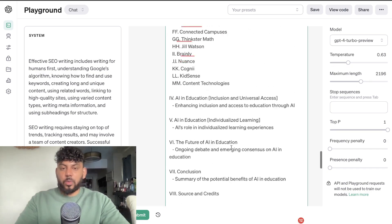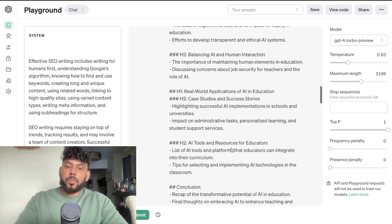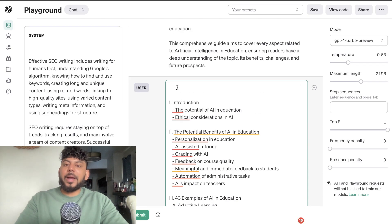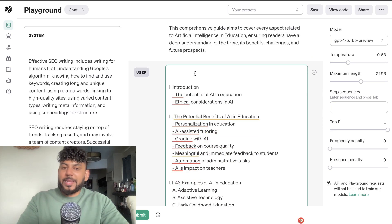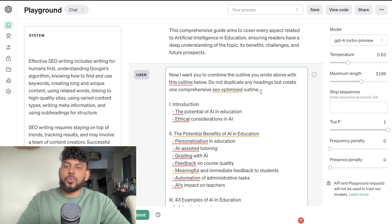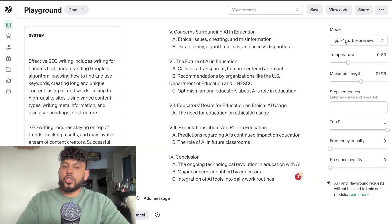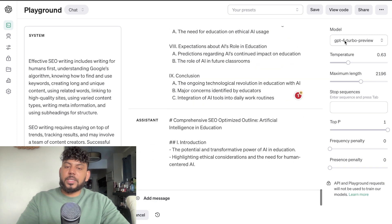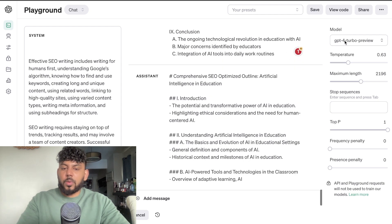I've gone ahead and copied over two outlines — again you can copy over as many as you like — and now I'm going to prompt the AI to combine the outline it generated above with the new outline we're providing, for one comprehensive SEO outline. The prompt is: 'I want you to combine the outline you wrote above with this outline below, do not duplicate any headings, but create one comprehensive SEO outline.' We're using GPT-4 Turbo, so let's see what the full optimized outline looks like.